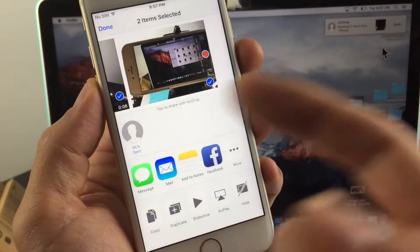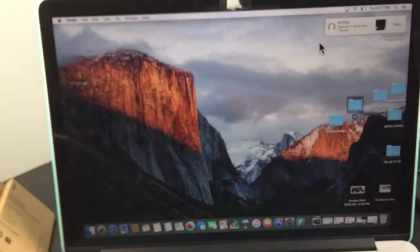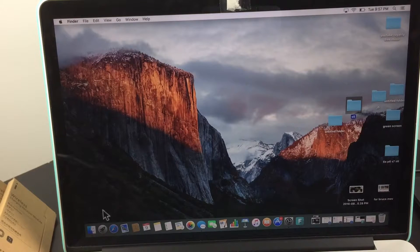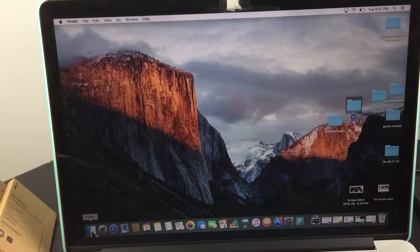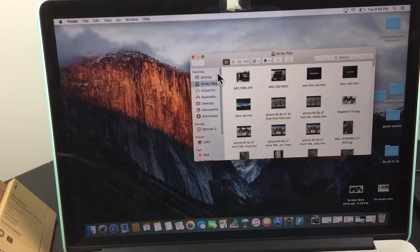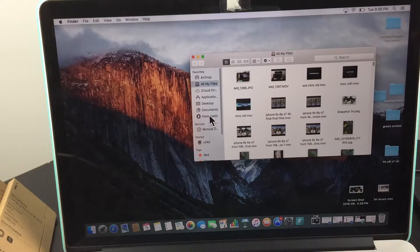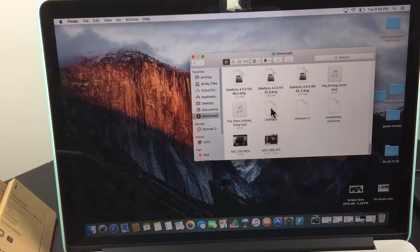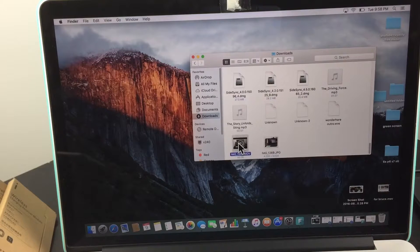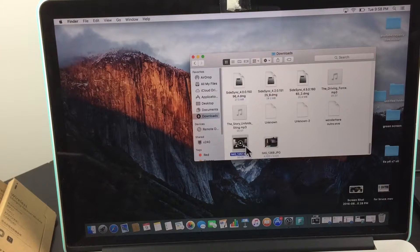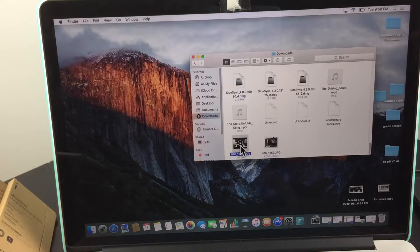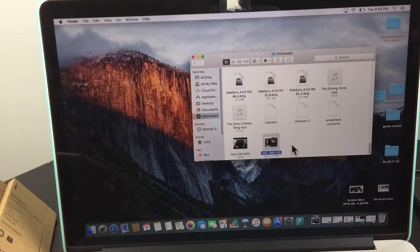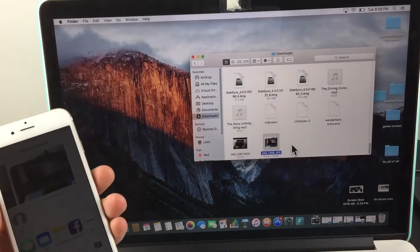It's done. Now I'm going to go into Finder on my MacBook. I downloaded it to my Downloads folder, so I'm going to scroll all the way down. Here it is—here's the video I transferred and here's the photo.